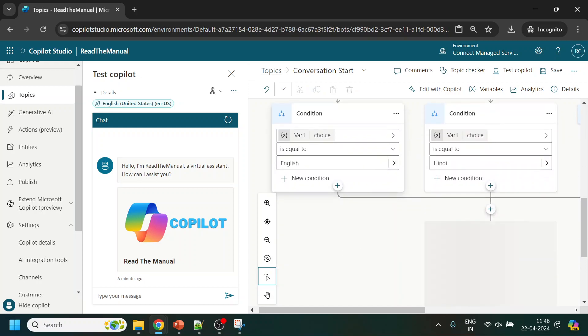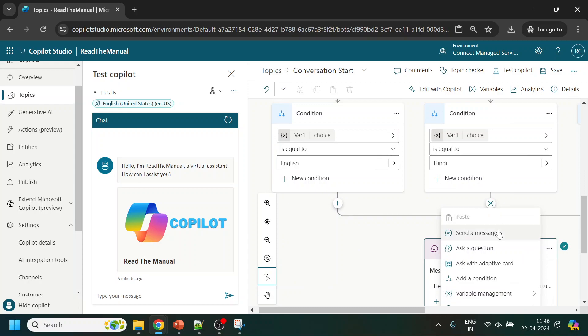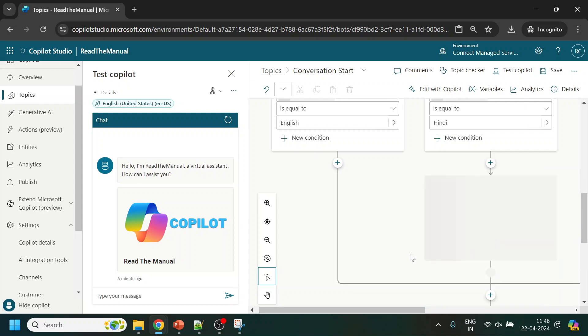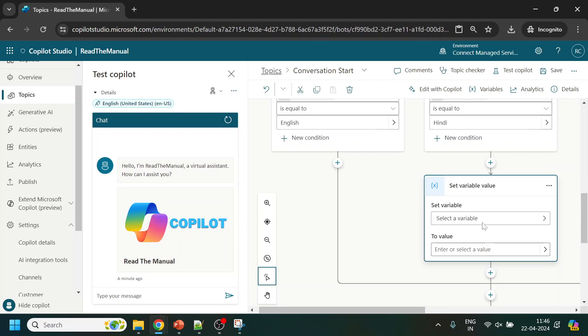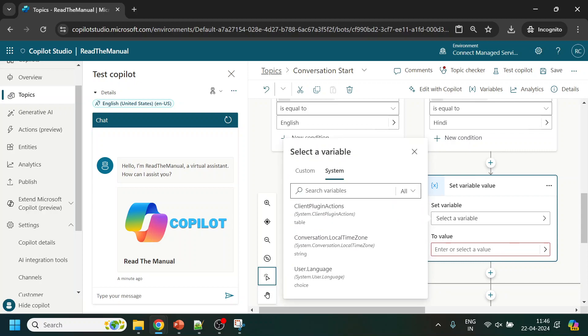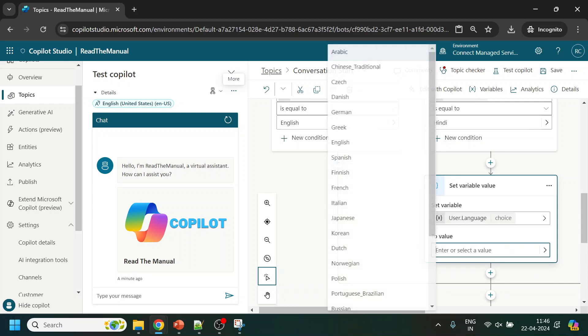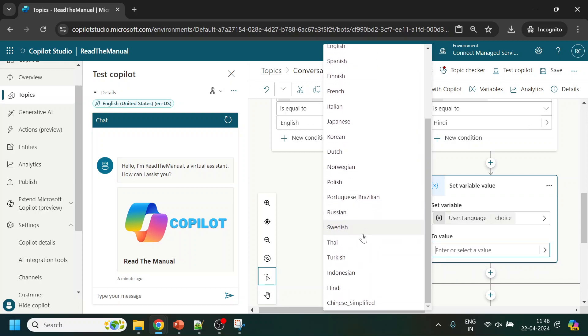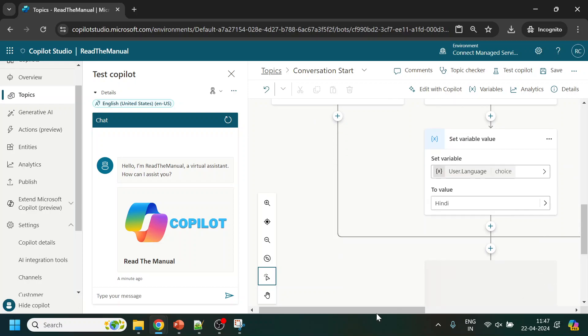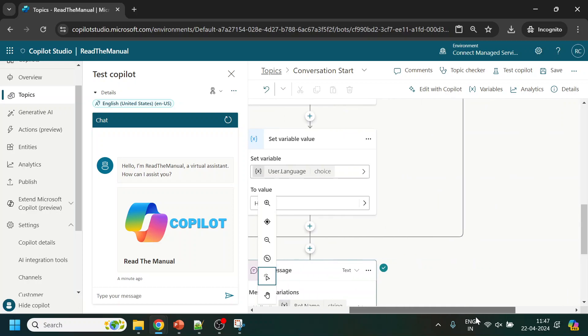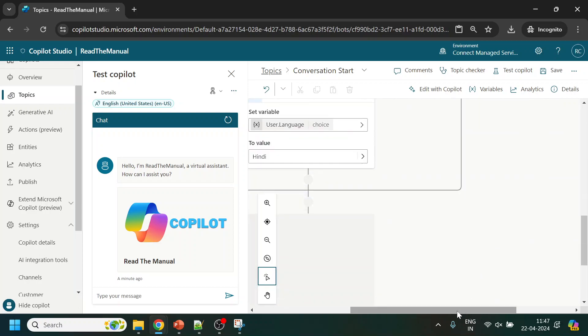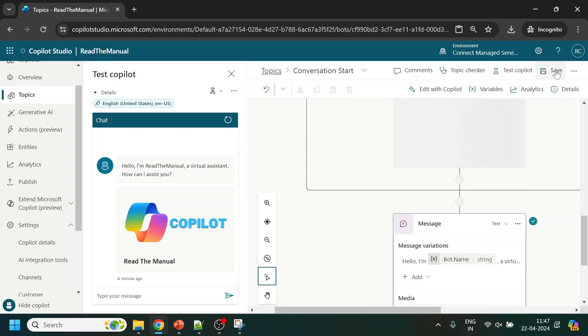If it is English we don't have to do anything, but if it is Hindi I will use something called variable management. Inside that there is set variable. We will go to the system variable, select the language, and select Hindi. That's it, nothing else we have to do. We will click save.